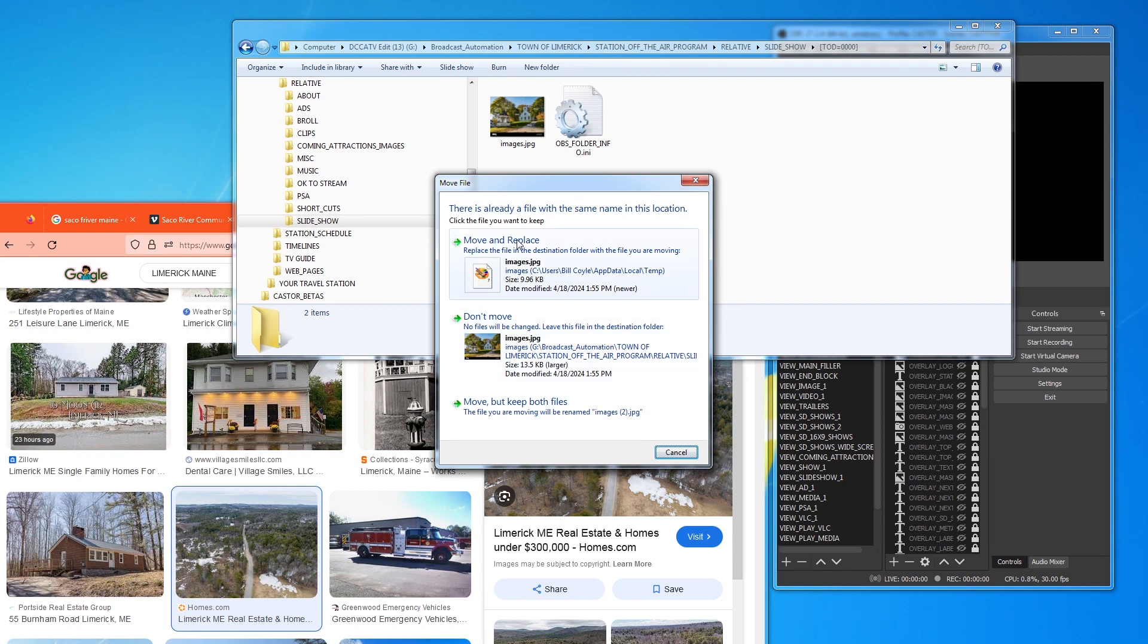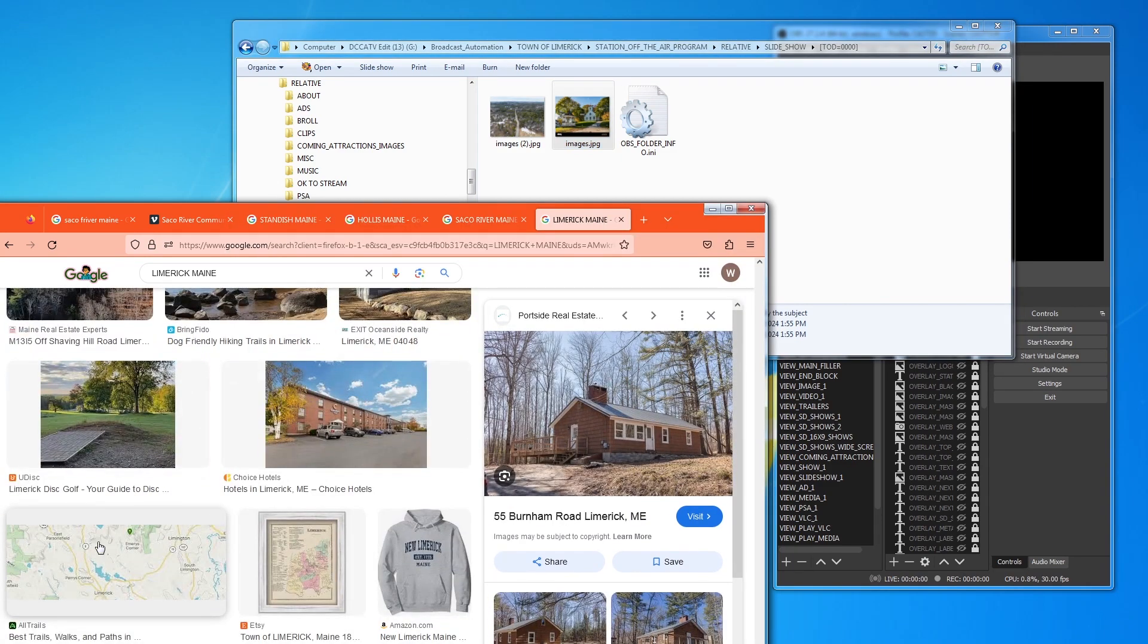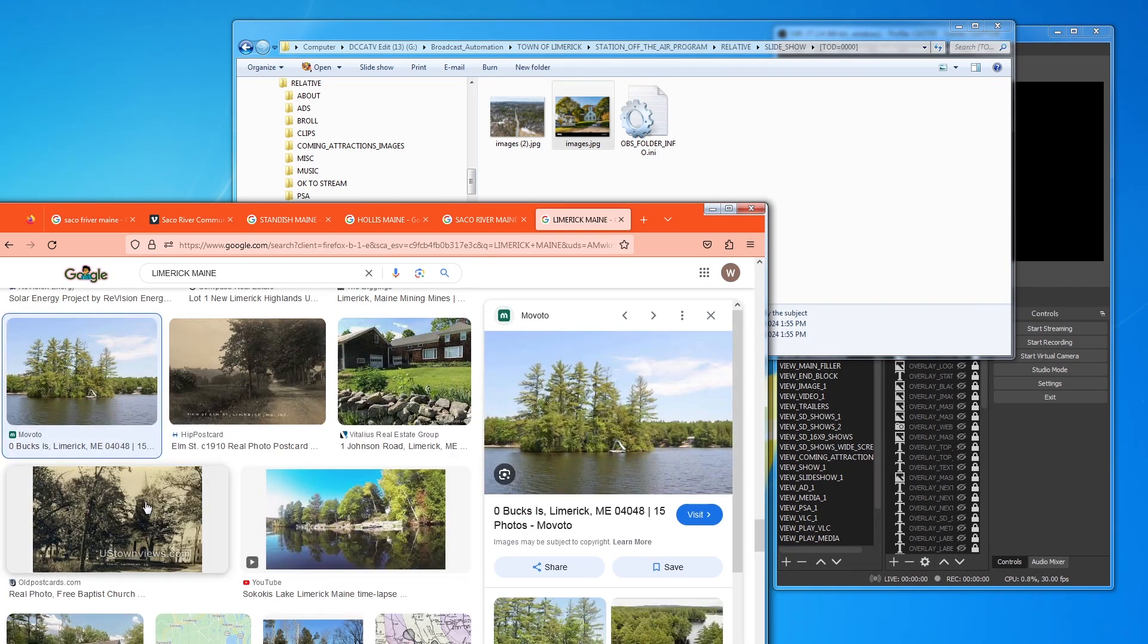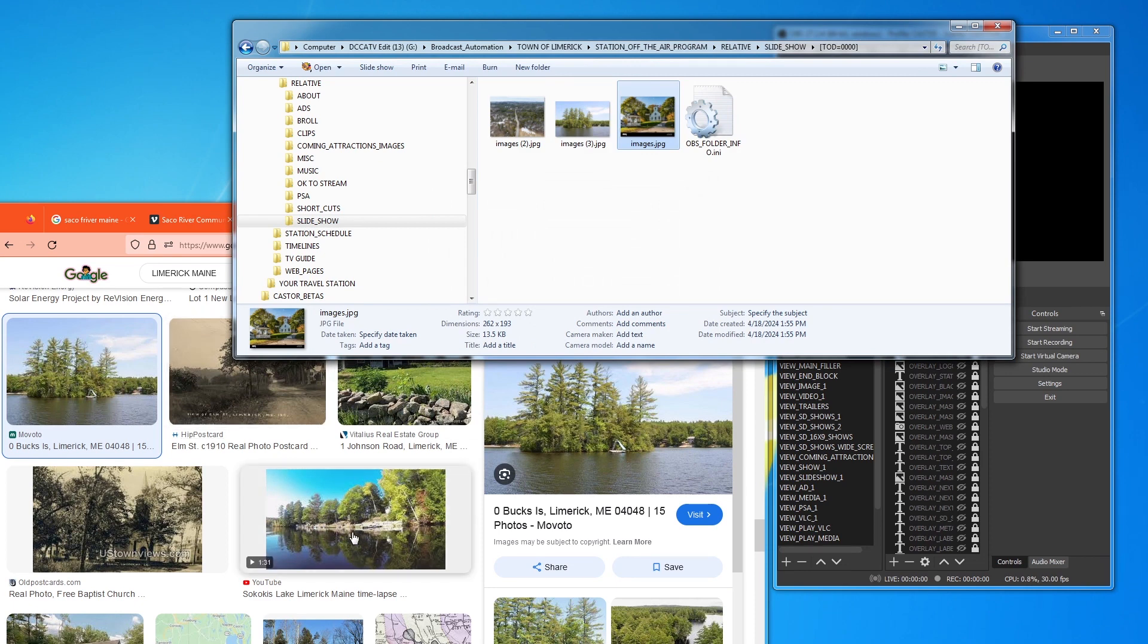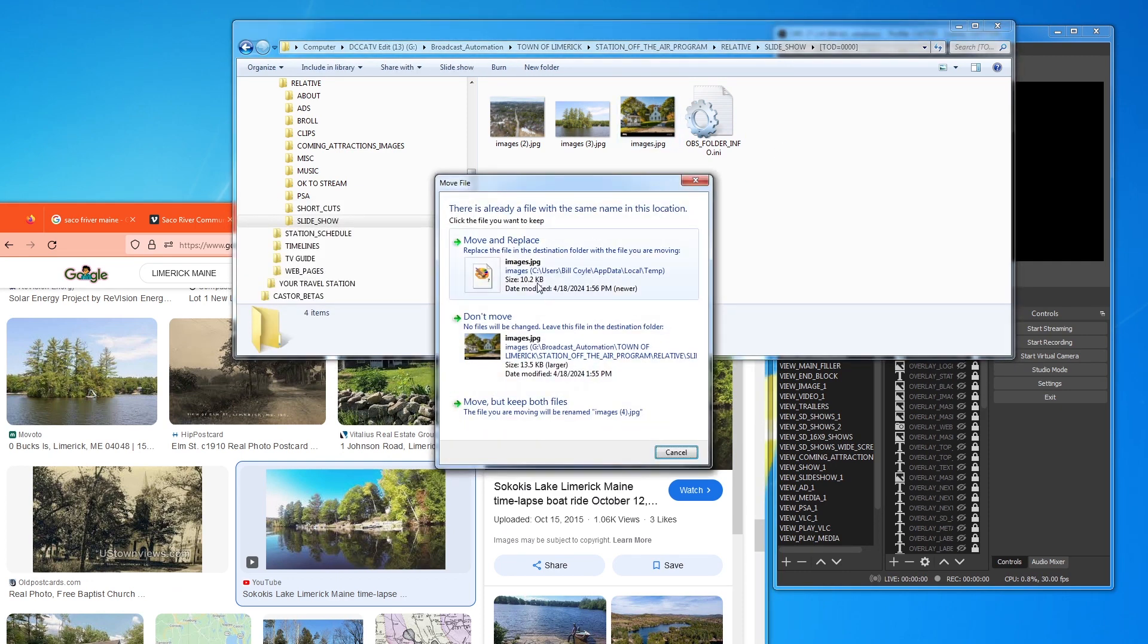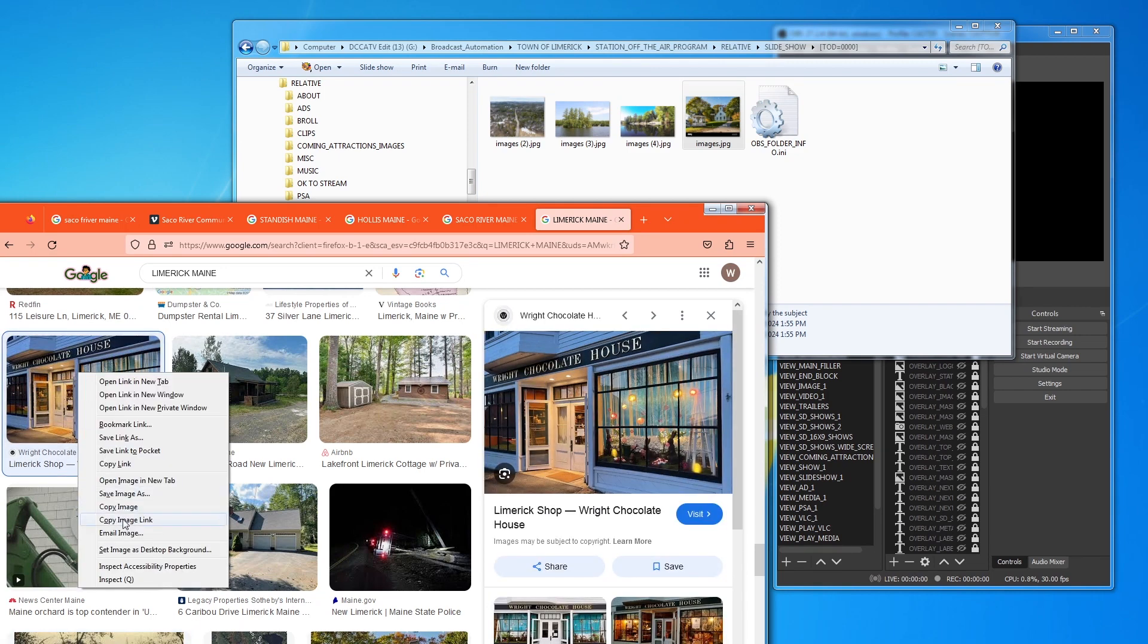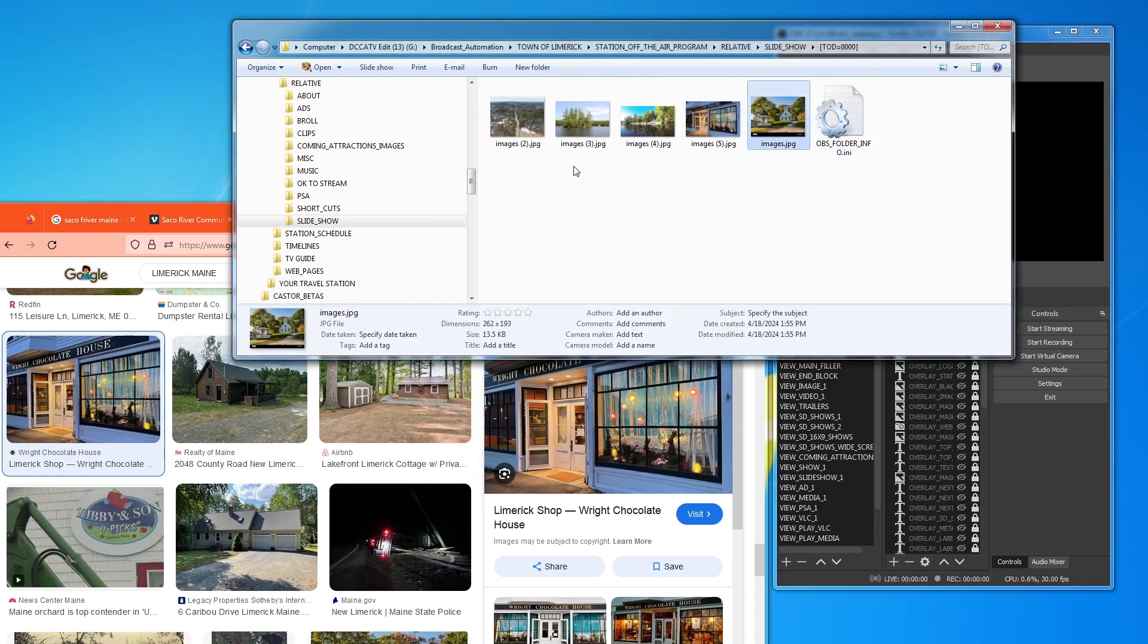You notice that it came up and said move and replace because this guy has the name image. And this guy has the name image. And what you want to do is move but keep both files. And you'll see that you have image 2 and image. So, no big deal. So, I'll come back here. And this is nice. Copy image. Do the same thing. Copy image. You don't want more than this. 20 is just peachy keen. So we've filled this up.